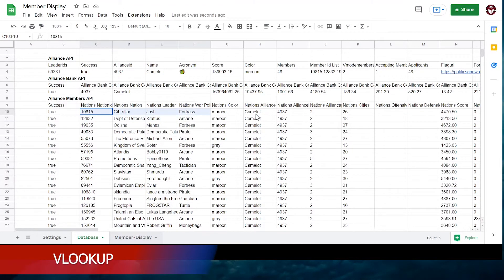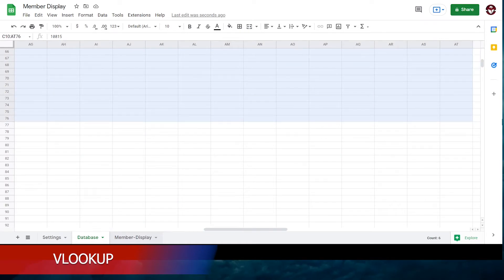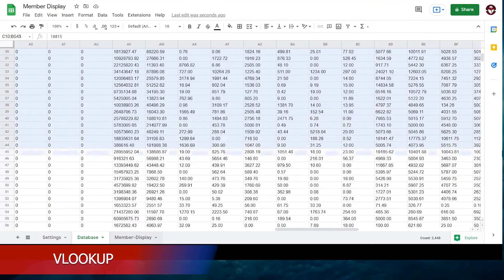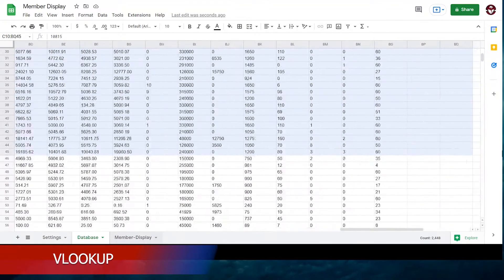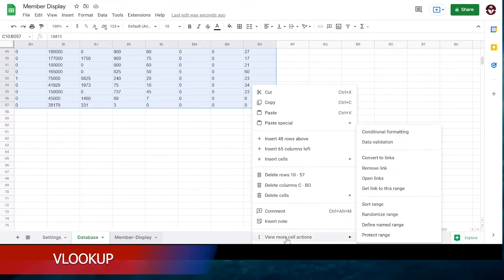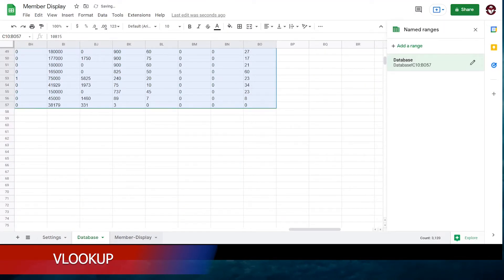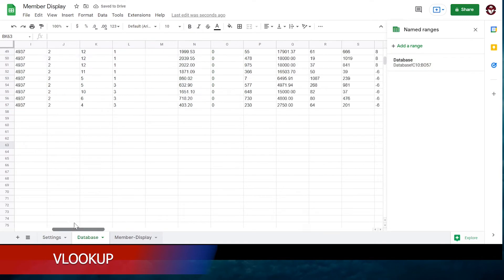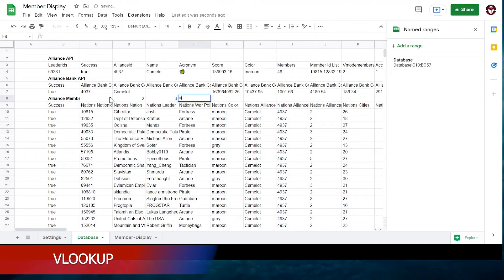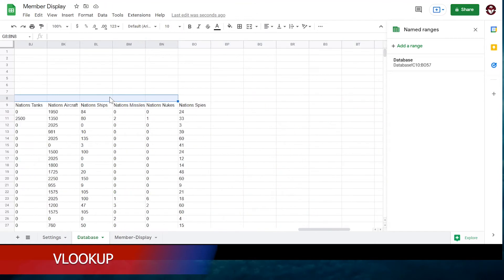First we need to define a range. You can do that by selecting everything in the Alliance Member API, starting from the Nation ID column. Right click and define named range. You can name it database or members. Then above the defined named range, we're going to number the headings. Start from Nation ID: 1, 2, 3.